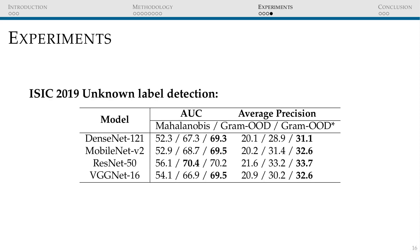We also use OOD detectors to detect the images contained in the ISIC 2019 test dataset that are labeled as unknown. Without using external data or hyperparameter tuning, Gram-OOD star achieves an AUC ranging from 69.3% to 70.2%. This is competitive with other submitted methods on the platform that do use external data to train the OOD detector.